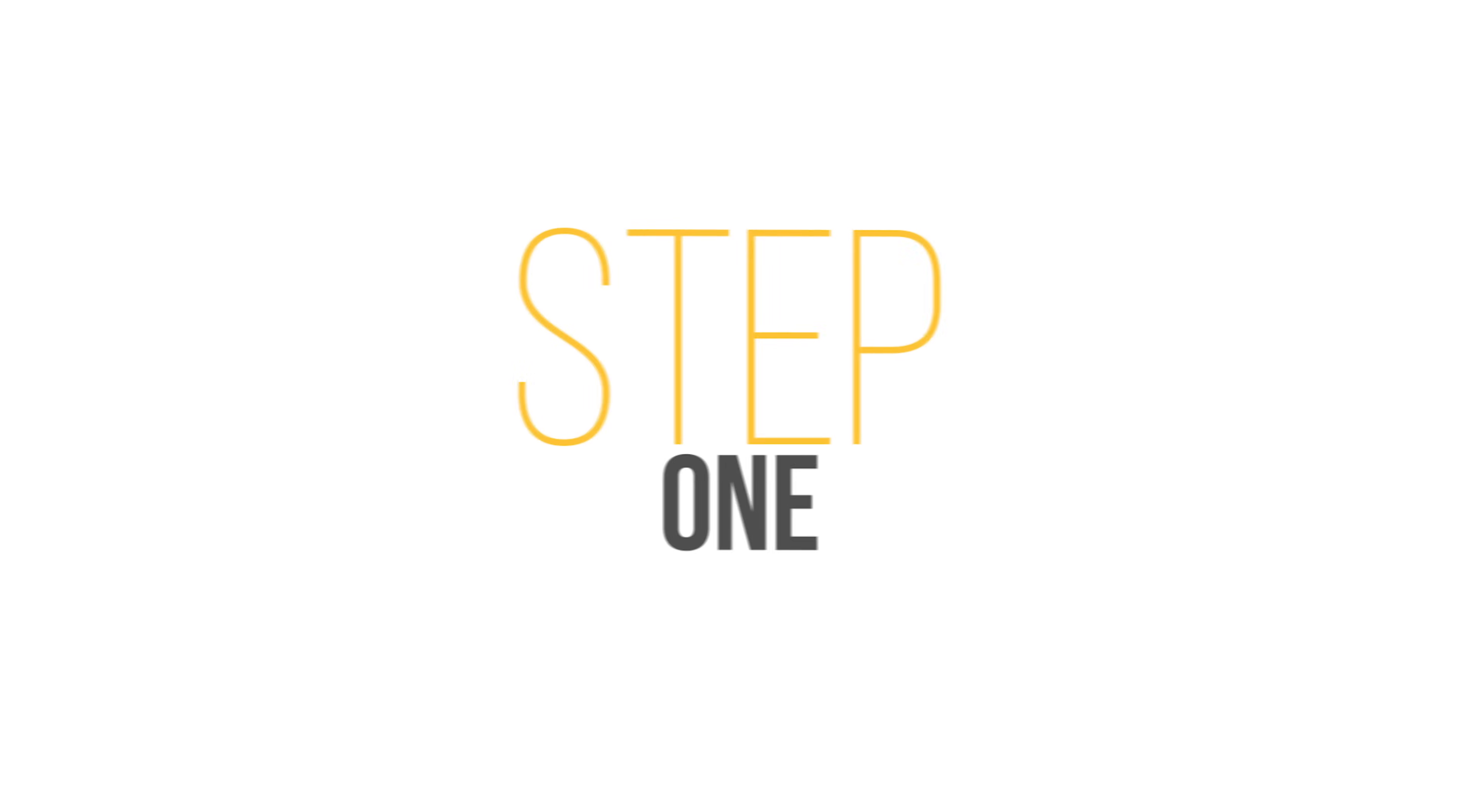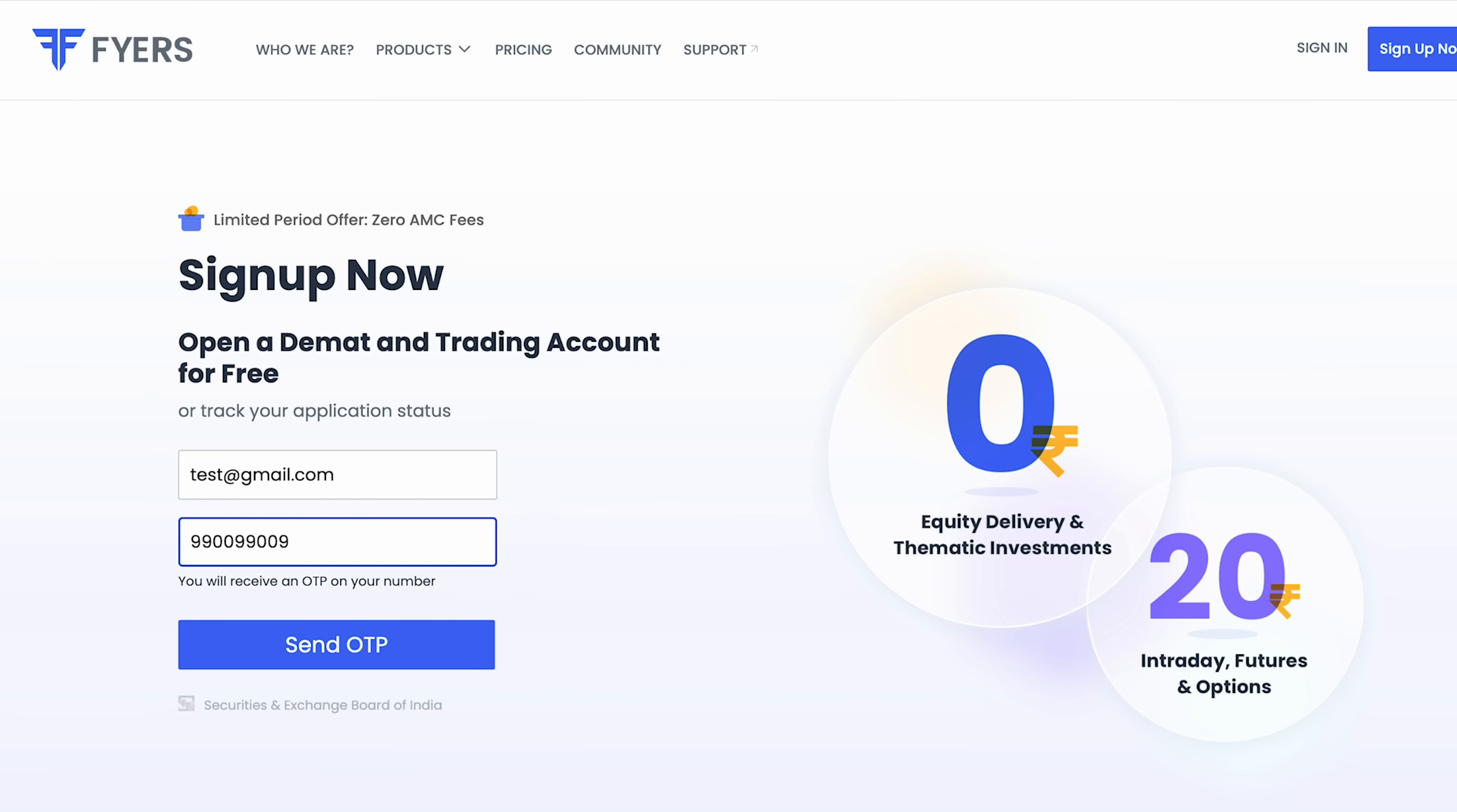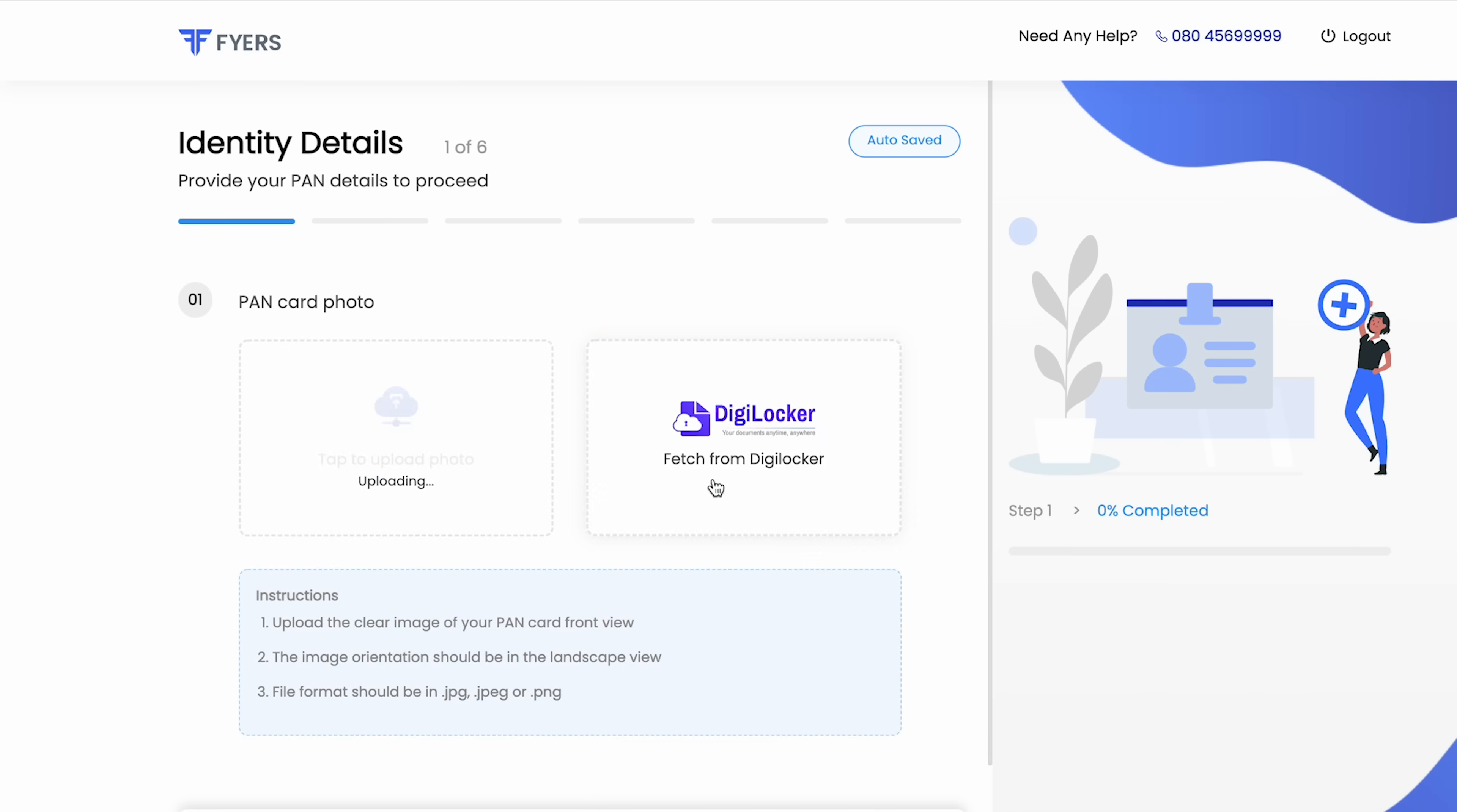Step 1: visit fyres.in and click on sign up. Step 2: provide your email ID and mobile number to validate through OTP. Step 3: after entering the OTP upload your PAN card image and proceed with entering other additional details.